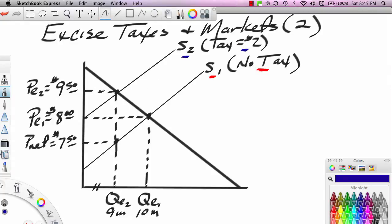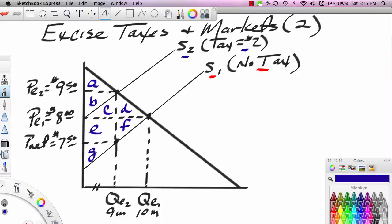Now I'm going to use the consumer surplus and producer surplus model to talk more deeply about this winner and loser issue and show the welfare effects of this tax on the market. To do this, I need to label the areas: A, B, C, D, E, F, and G. I've labeled the area below the demand curve and above the original supply curve. This entire area is called societal surplus, and we've identified every sub-area so we can discuss changes.